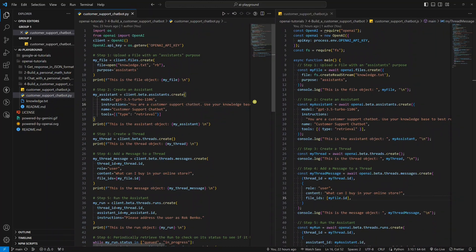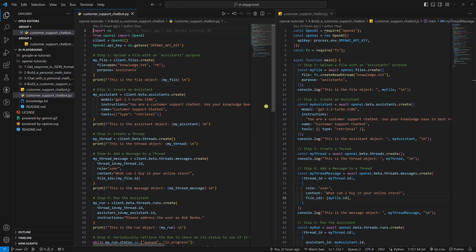Hello world! In today's tutorial, we are going to build a customer support chatbot with the OpenAI Assistance API. The Assistance API was released on OpenAI's first ever dev day. I'll show you an example in both Python and Node.js.